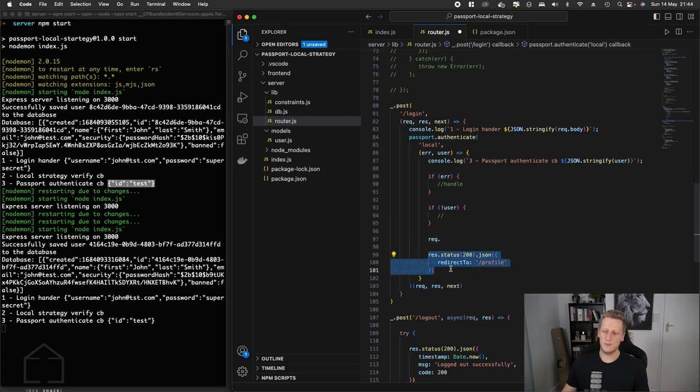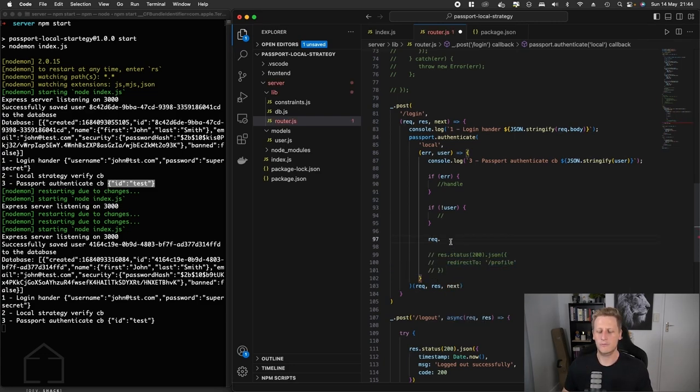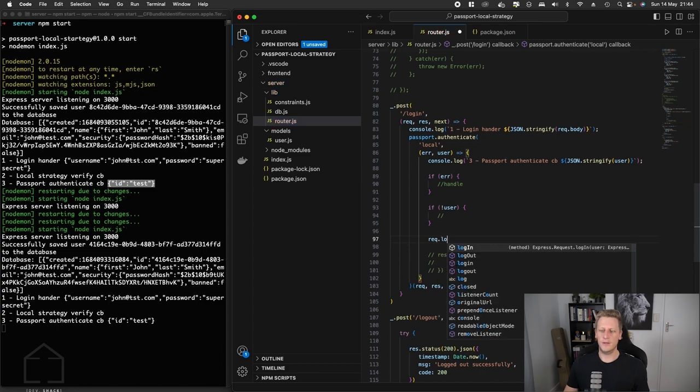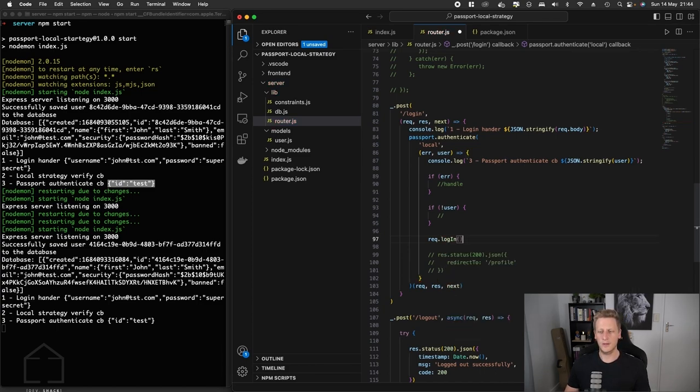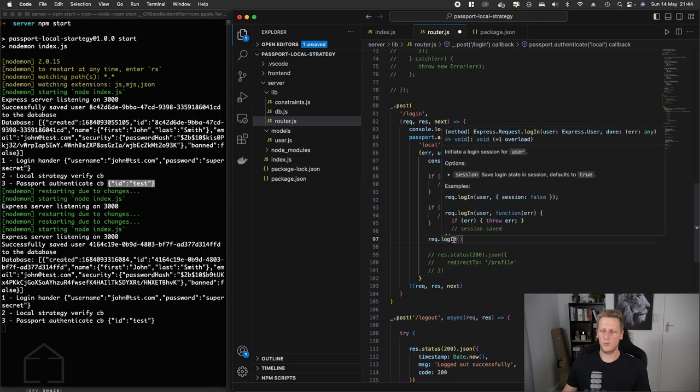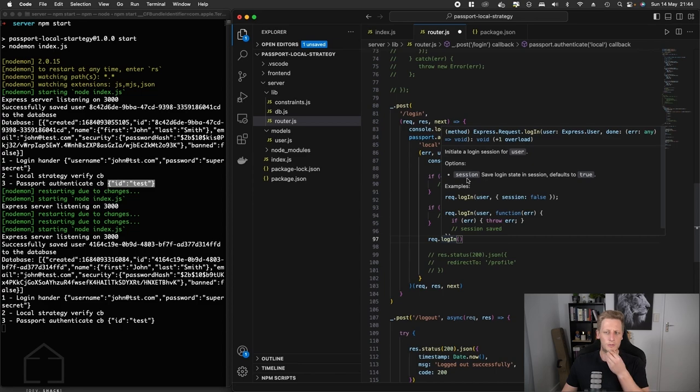So the way that we're going to do this, we're going to reference the request and there's going to be this method available to us called login. If we take a quick look at that, it says it's going to initiate a login session for the user. It takes in an option here which defaults to true, which is the session.